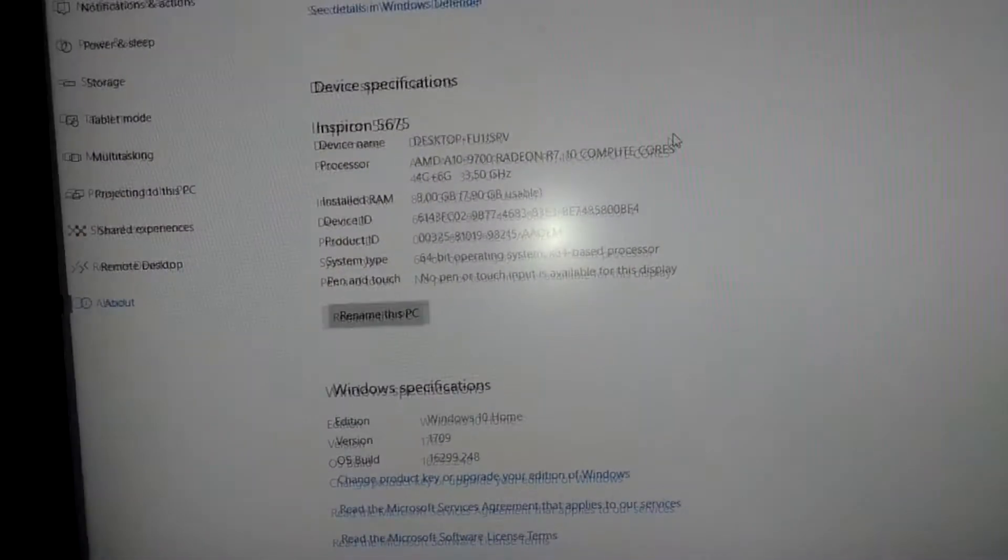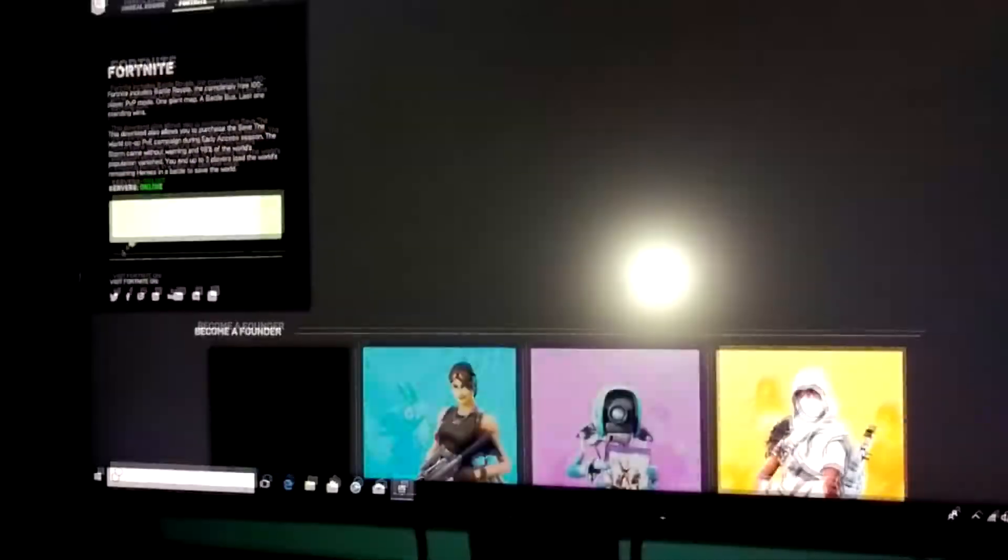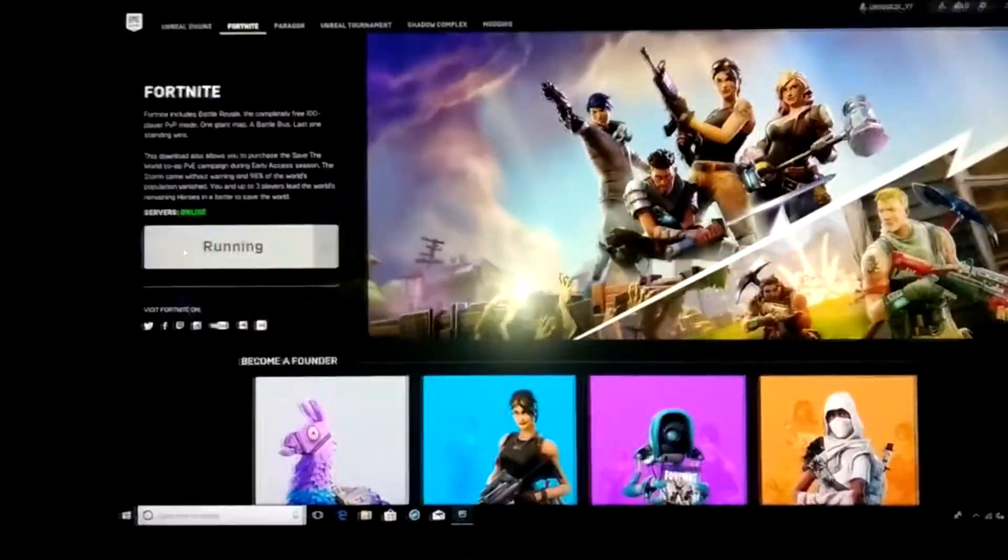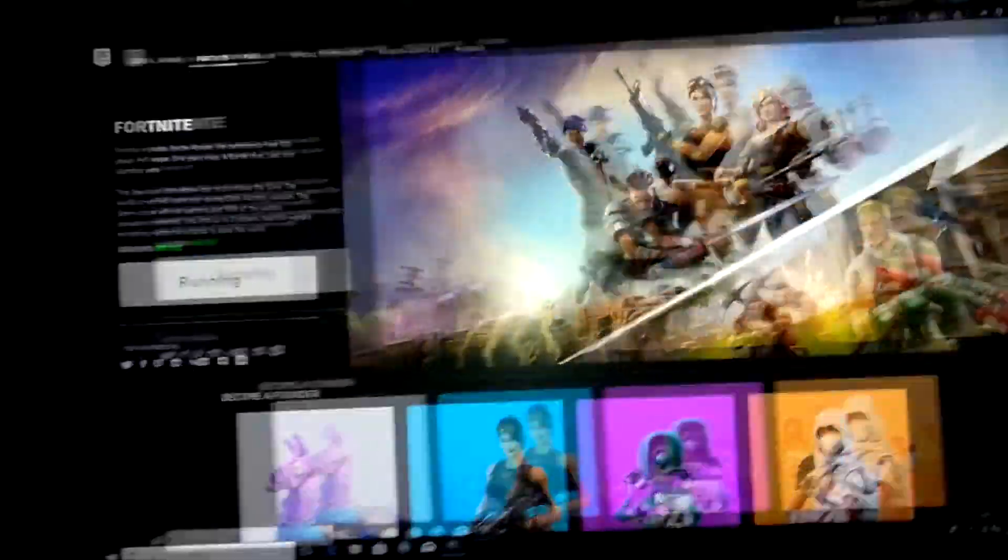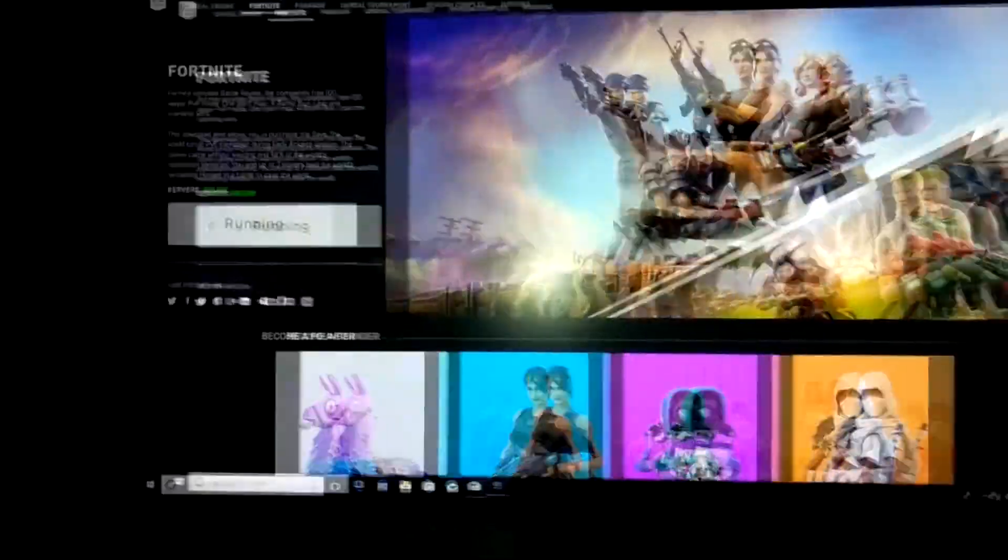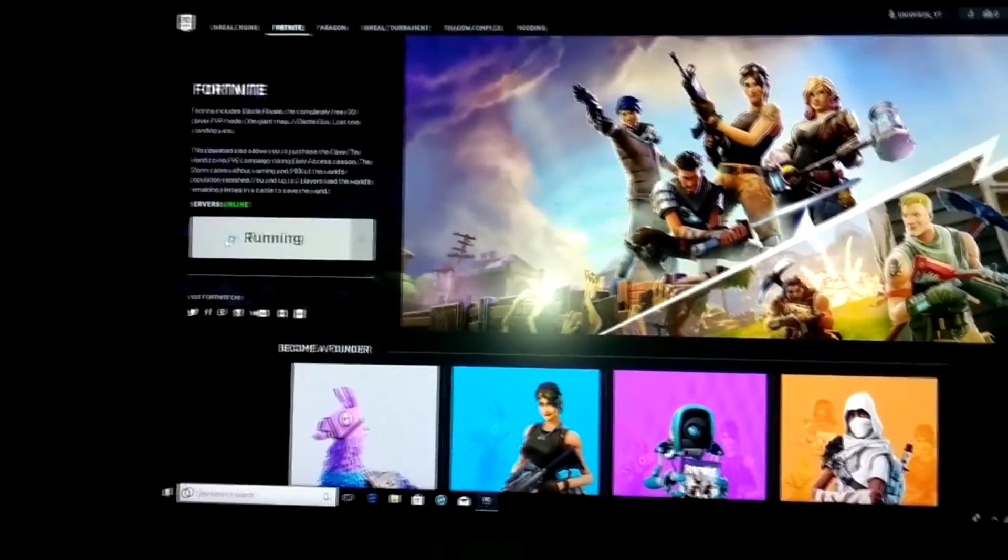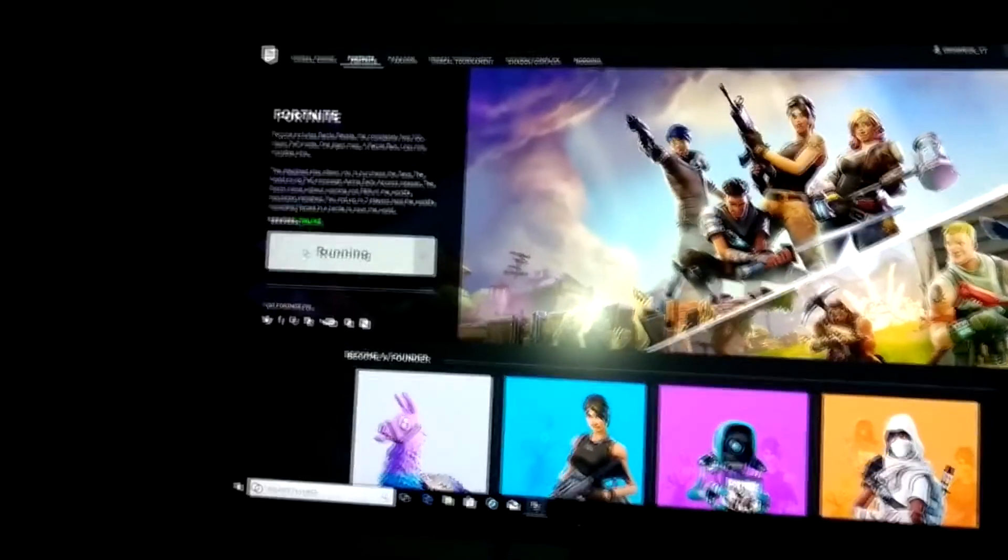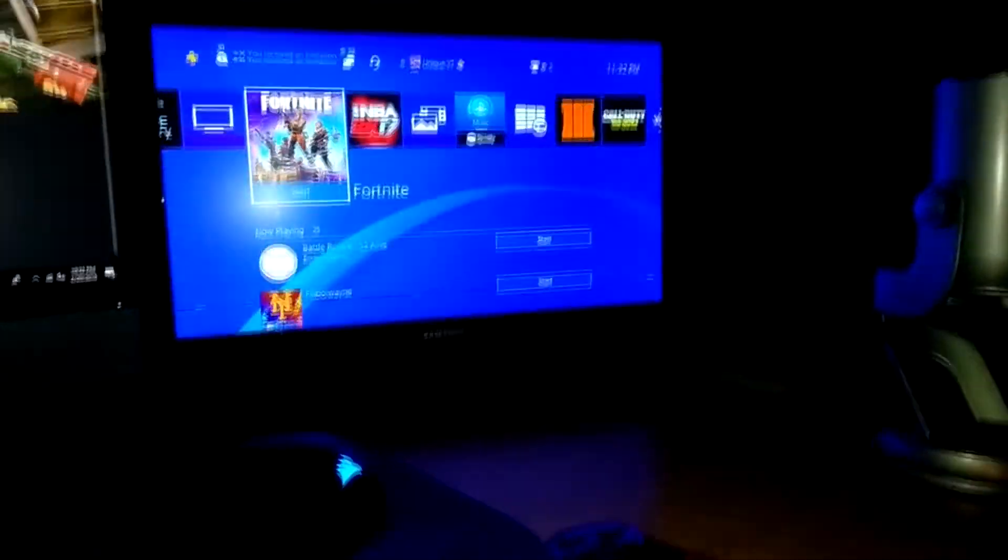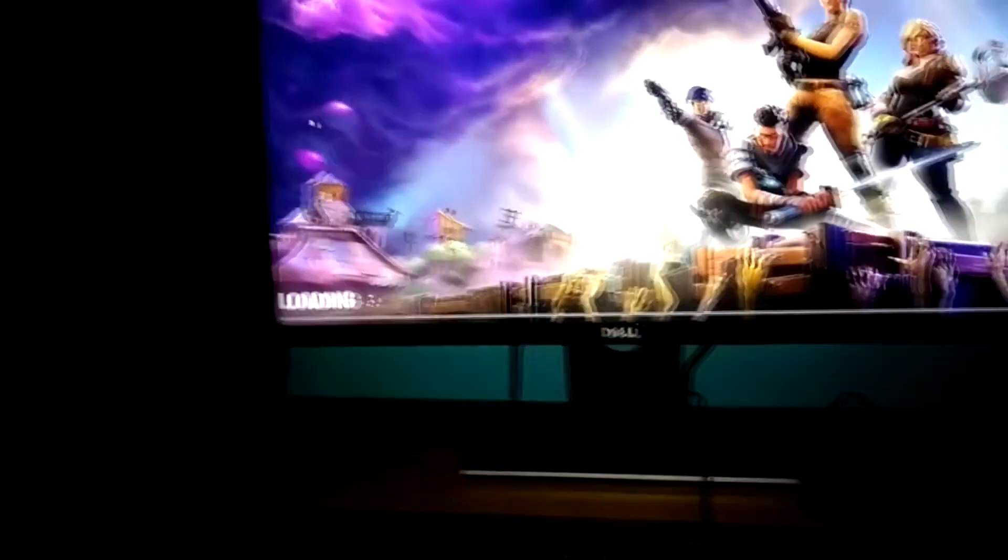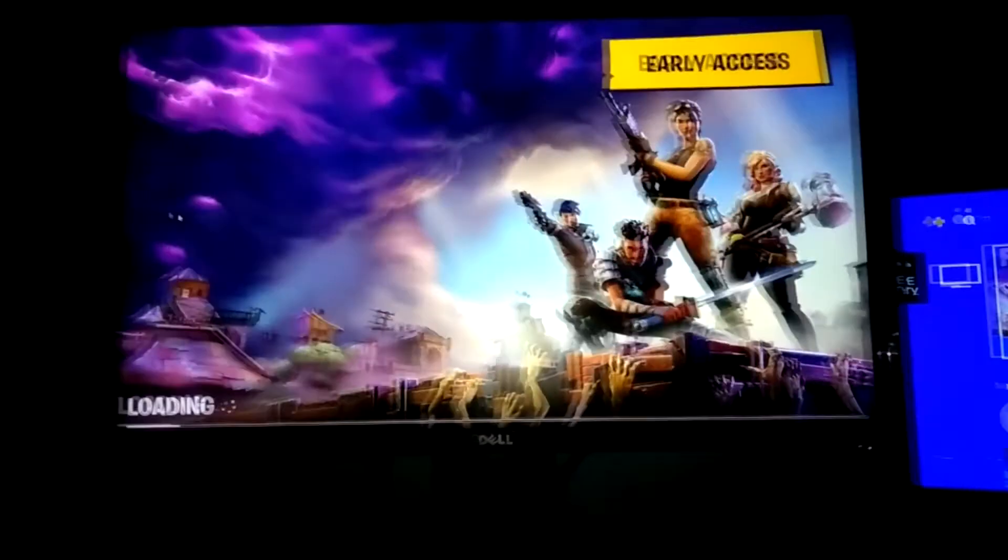I can actually launch Fortnite, so I can just show you real quick that I can launch Fortnite. So it's launching, it's not laggy at all, not one bit. So it's still running. While that's running, right here is just where I play my video games, and then I transfer my files onto my PC. So yeah, as you can see, this runs Fortnite.